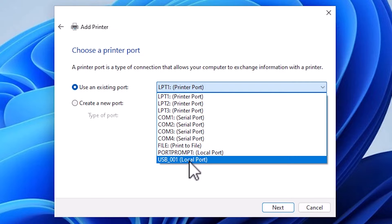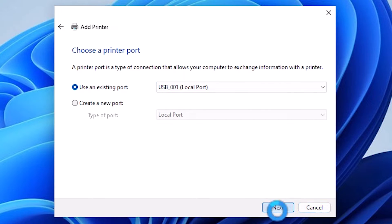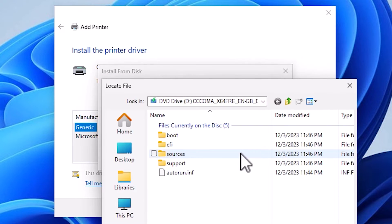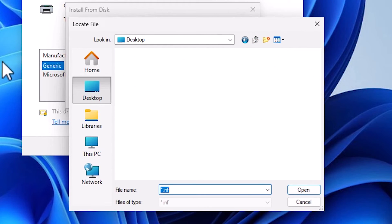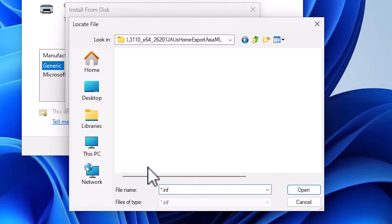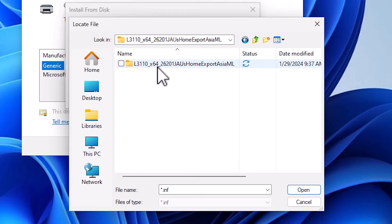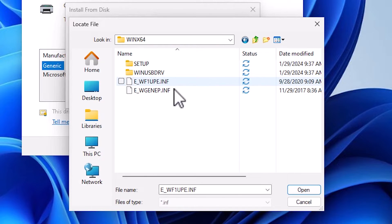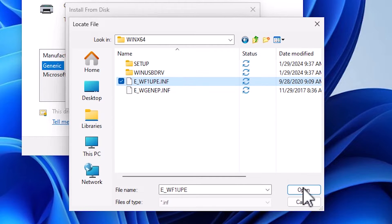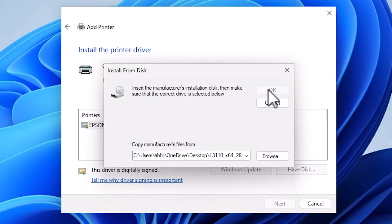Select any USB port you want — USB001, USB002, USB003, or USB004. Click Next. Click on Have a Disk, then Browse. Go to the Desktop and here we find our extracted folder. Double-click on the folder, then double-click again into the sub-folder. Here we find our drivers — there are two drivers. Click on any driver that you want, then click Open, then click OK.